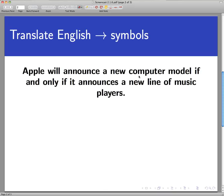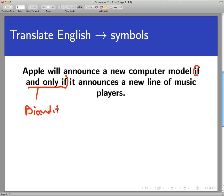Apple will announce a new computer model if and only if — I'm going to underline that — it announces a new line of music players. So the 'if and only if' right here is what you learned in your reading as a biconditional, or more correctly, the statement you are reading here is a biconditional statement. Not a conditional statement, which is like an if-then, but it's really a pair of if-thens.